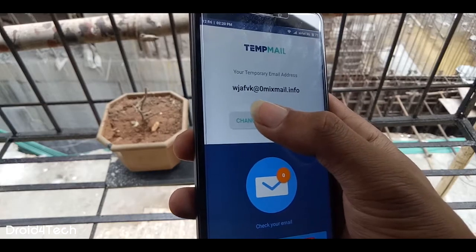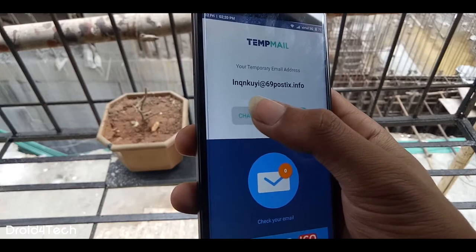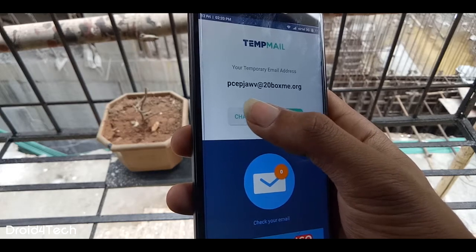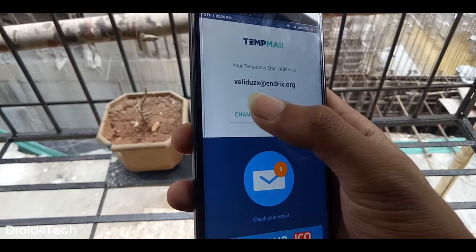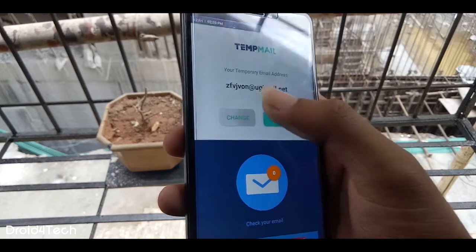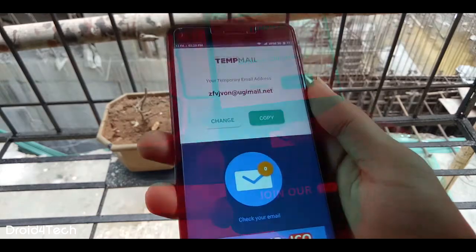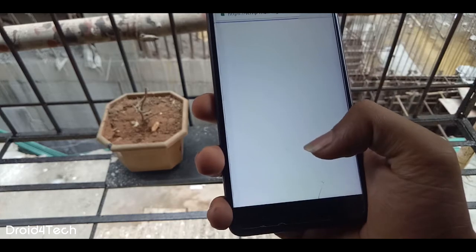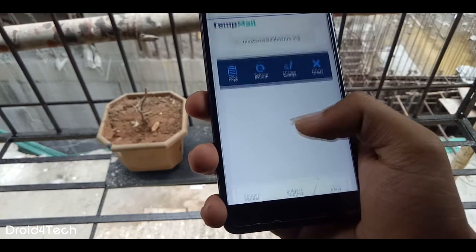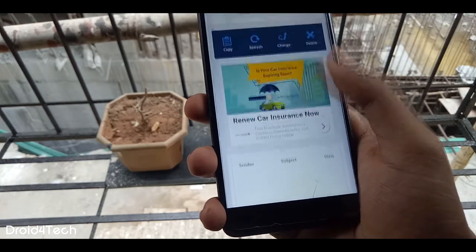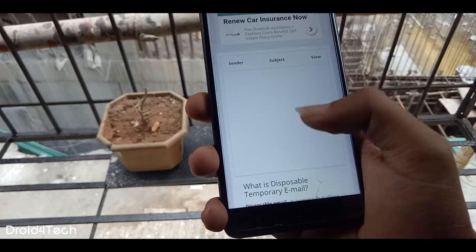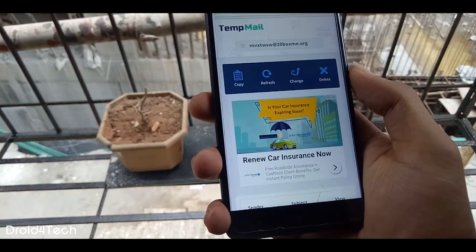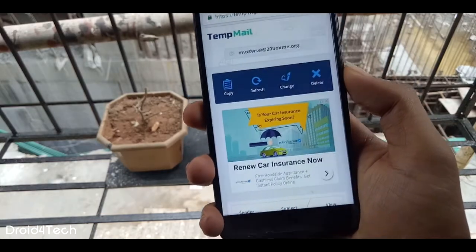Here as displayed we have the email addresses, and below that we have a copy and change option. We can click on the change option if we want to use another email address. And if you want to check the mails, we just need to click on the 'check your mail' option at the bottom, and here all mails will be displayed whether they are received or sent from this email ID. So this is a pretty interesting application — you can try it out.